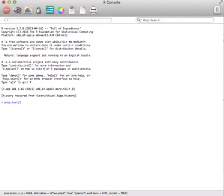You would then put in your x value, how many you observed to happen. Let's say we observed 12 to happen. You'd put in your n value, how many did you ask. Let's say you asked 56.